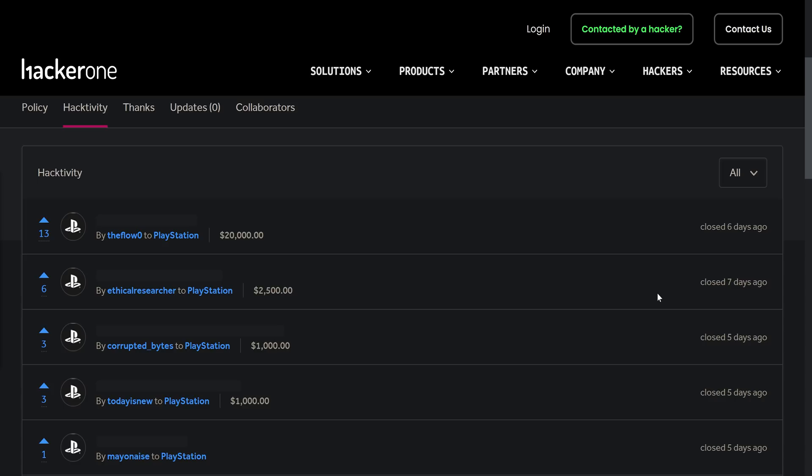So starting off with probably the biggest thing that's happened over the past few days is that we have another bug bounty report from The Flow. This time he received a $20,000 bounty for this, and this is his fourth bug bounty report. So the first two got disclosed and that resulted in our 6.72 and 7.55 jailbreaks, also 7.02 in there as well. So it's pretty significant whenever The Flow reports anything to Sony and gets a bounty, especially if it's a $10,000 bounty.